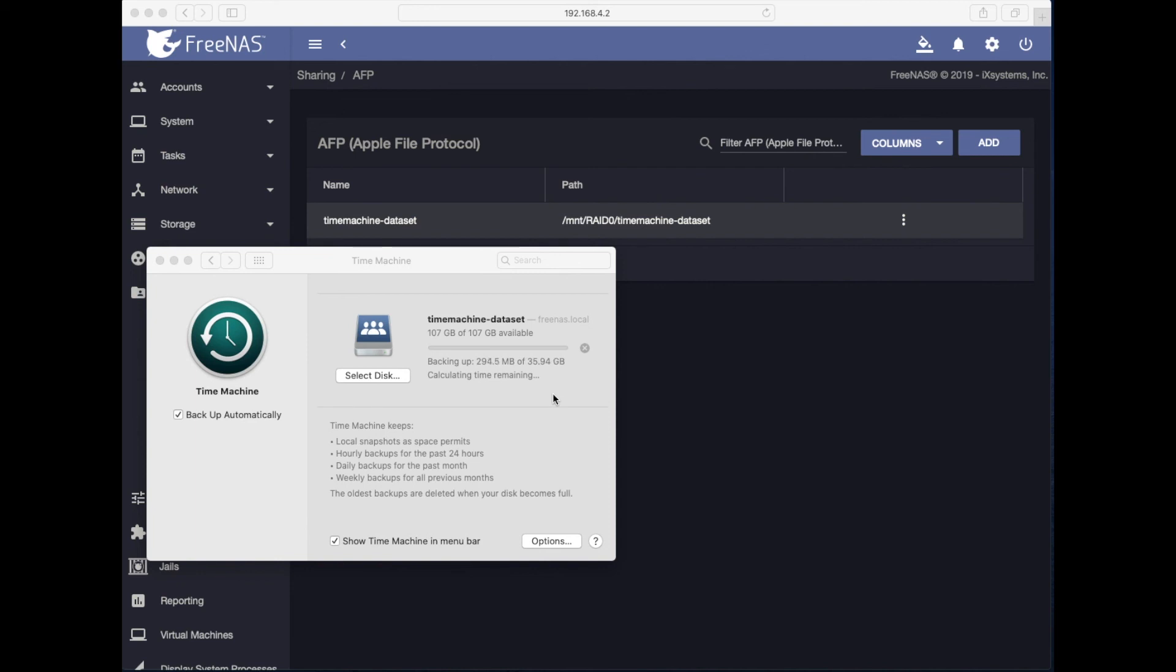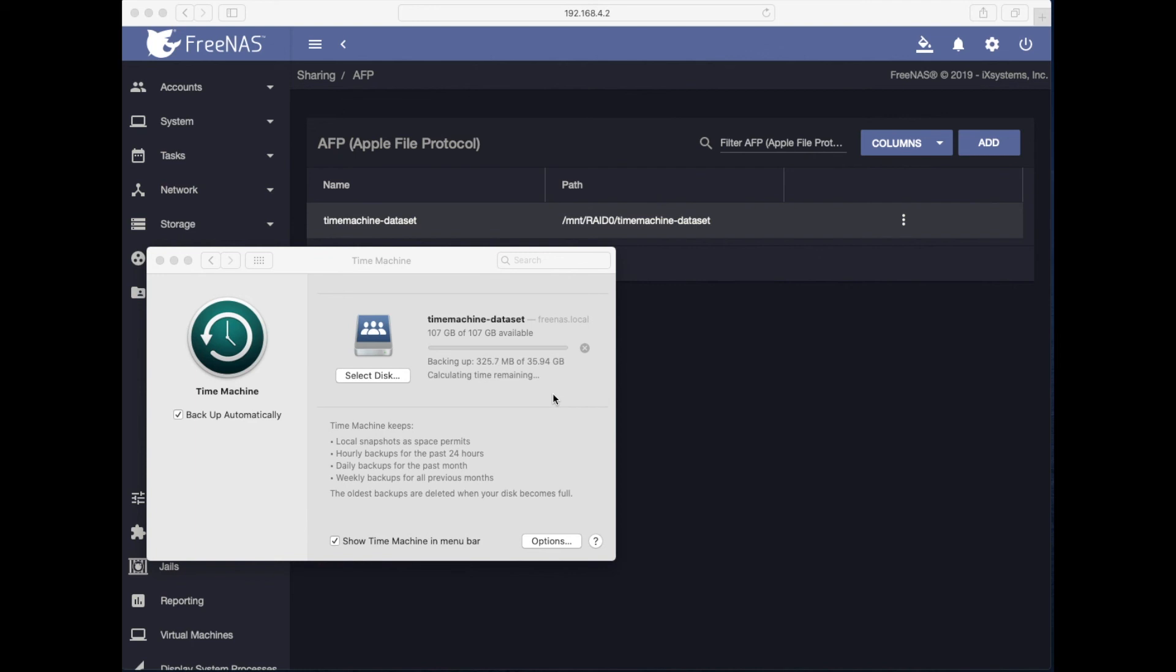But that's it. That's how you set up FreeNAS Time Machine feature and set up your Mac to take snapshots and back up your files. Well, I hope you enjoyed this video. Give me thumbs up. Leave comments, questions. I will be happy to answer and help you guys out with any type of networking or systems-related questions. Let me know and I will try to make a video. Thanks for watching and I'll see you next time.